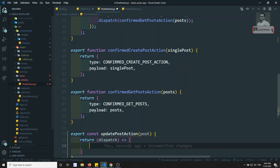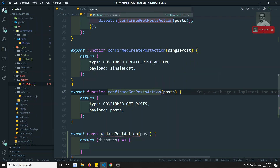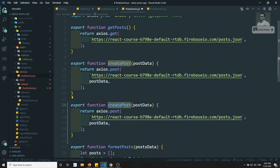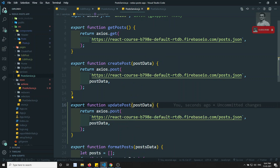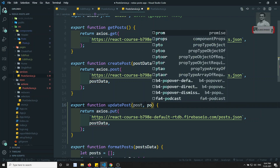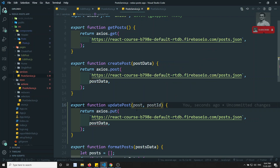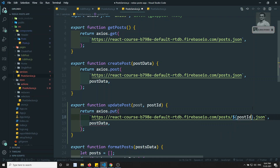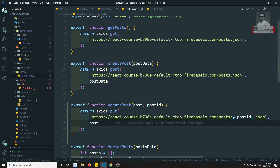In the post service, we write a new function: updatePost. It uses axios.put, sending two things — the post and the post ID. The URL is: post/post_id.json, and the post data is sent as the body.